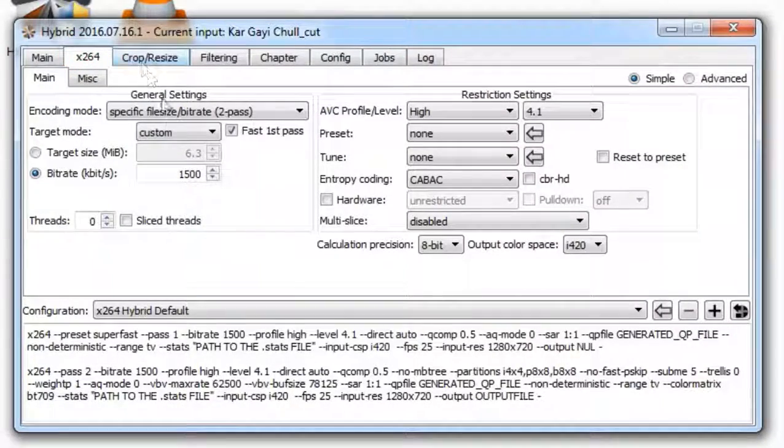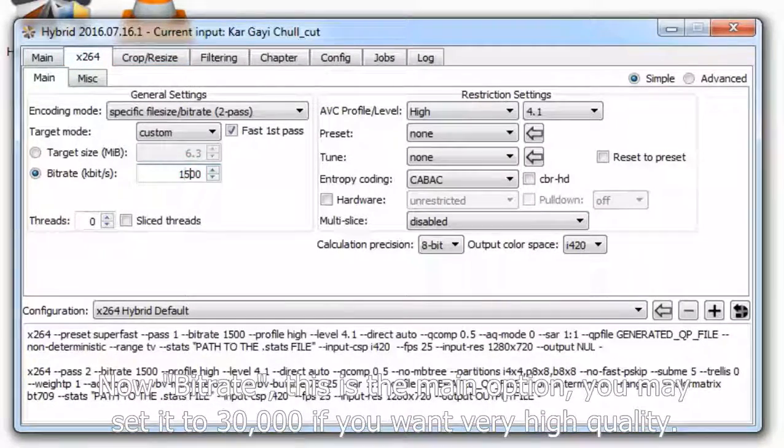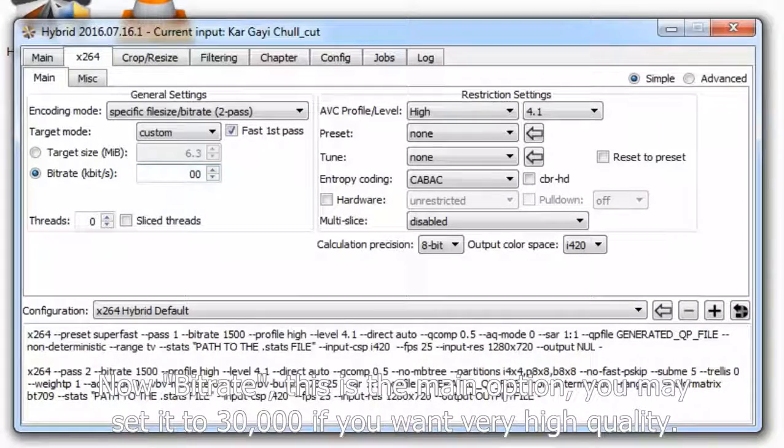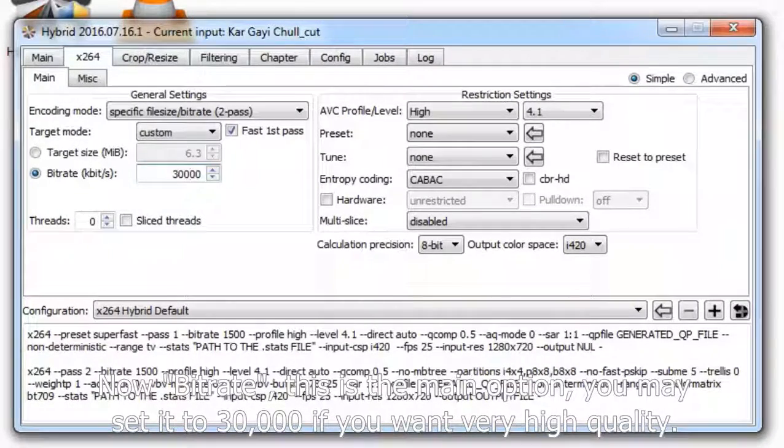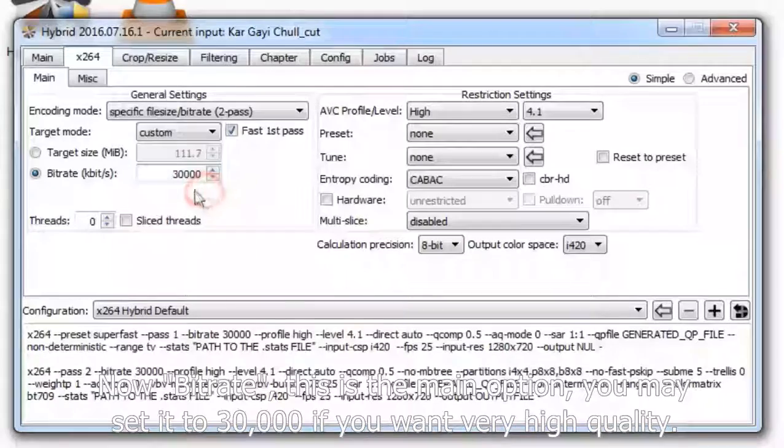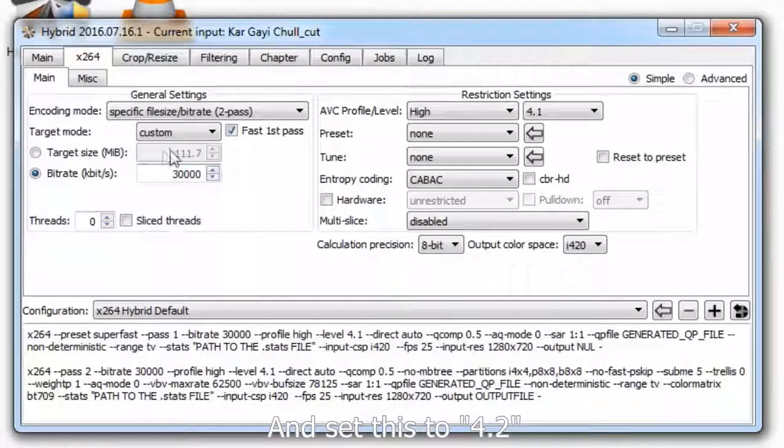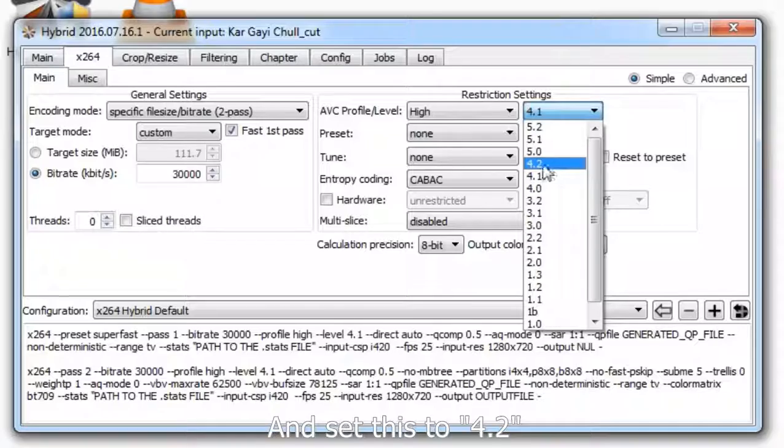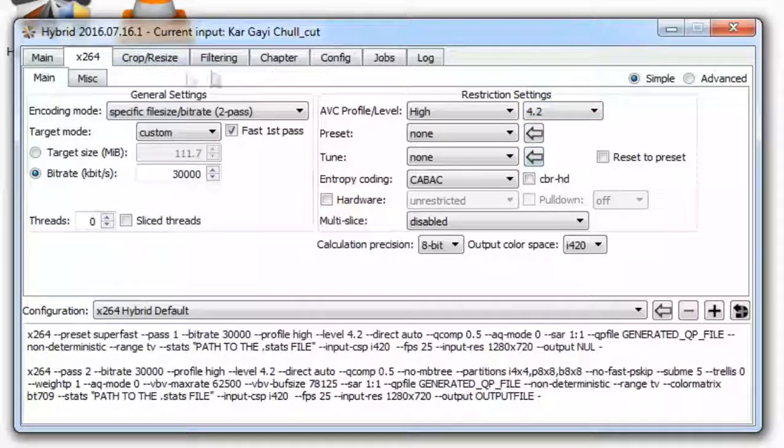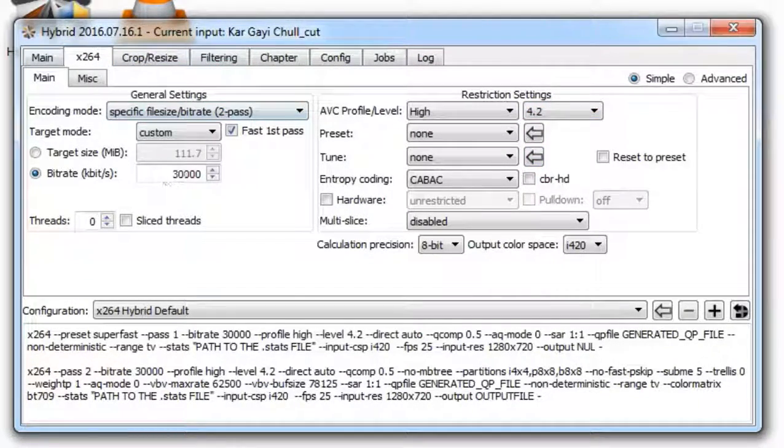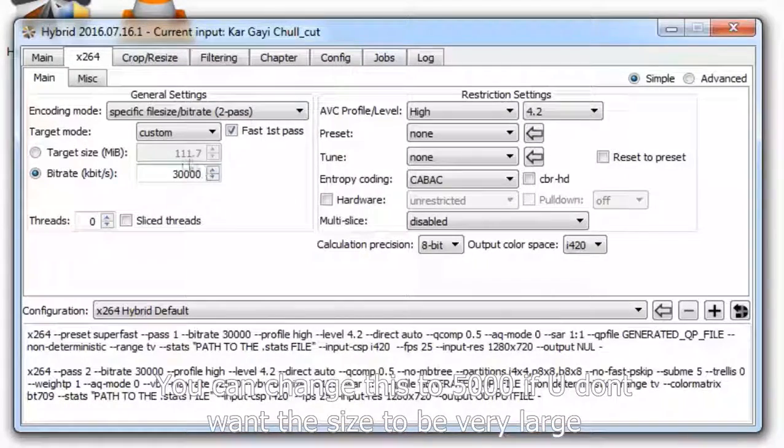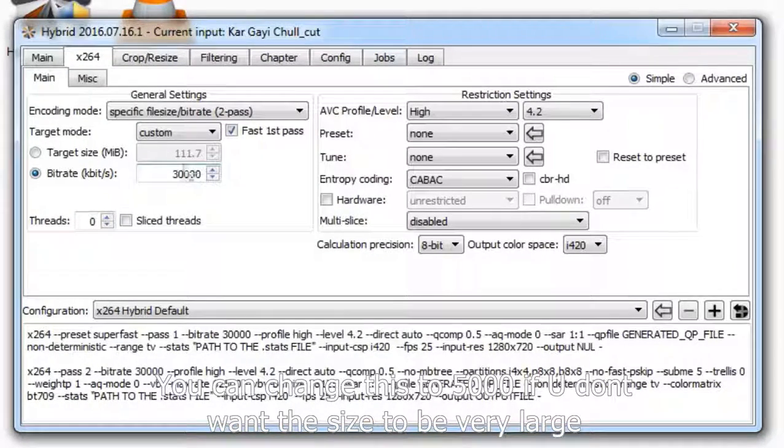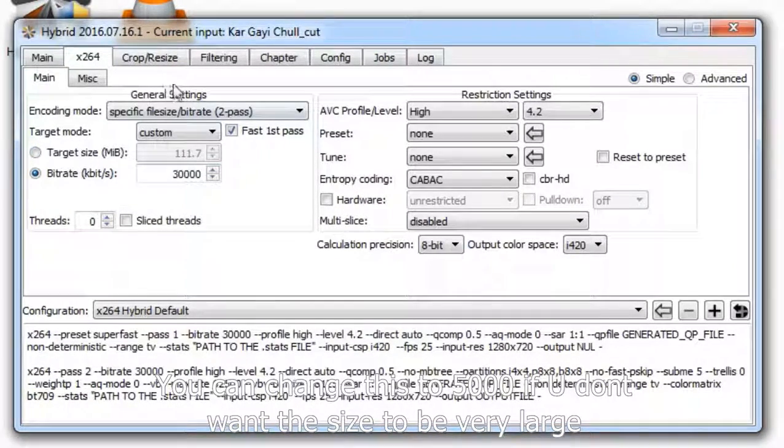Now go to x264 tab. Bitrate, this is the main option. You may set it to 30,000 if you want very high quality.